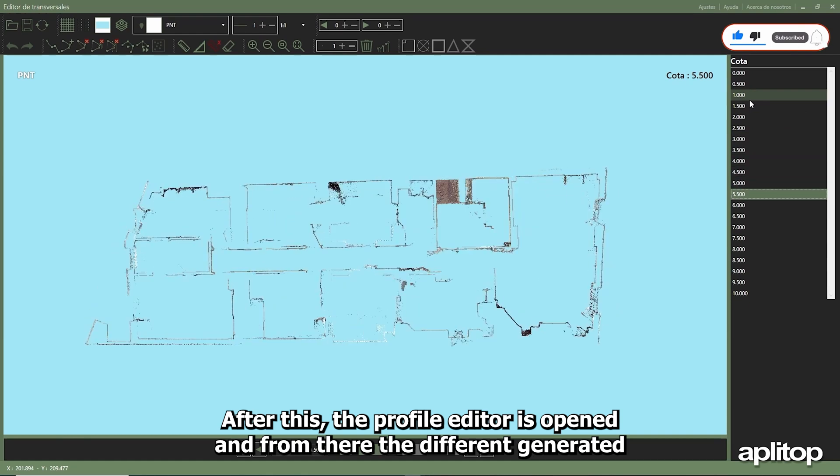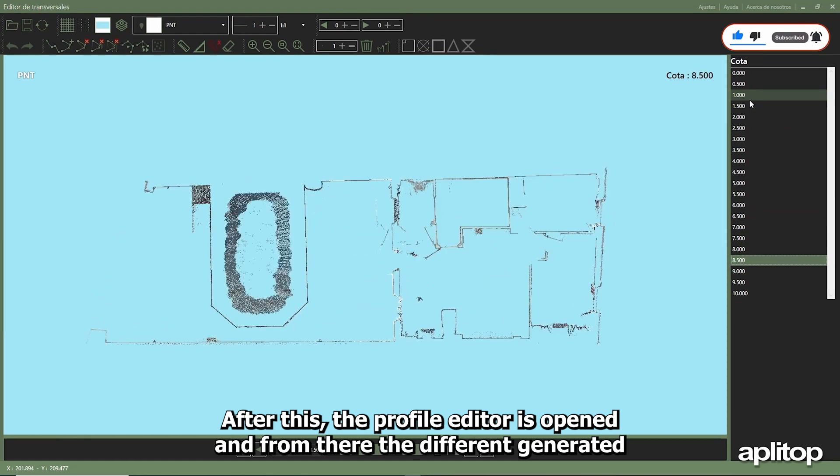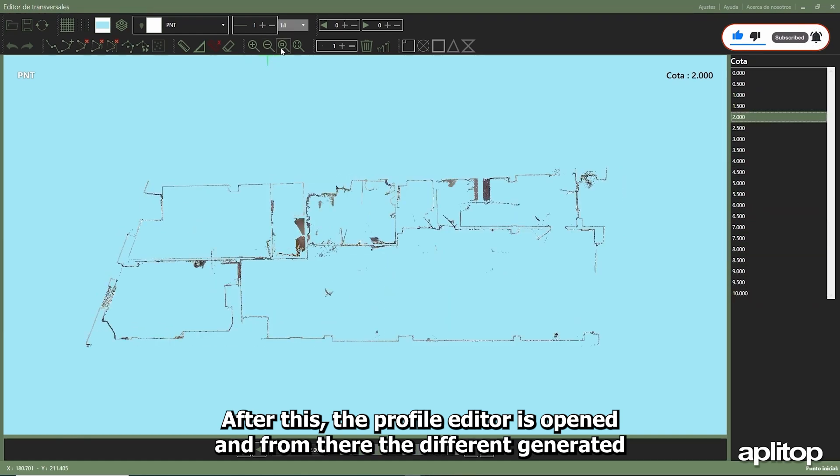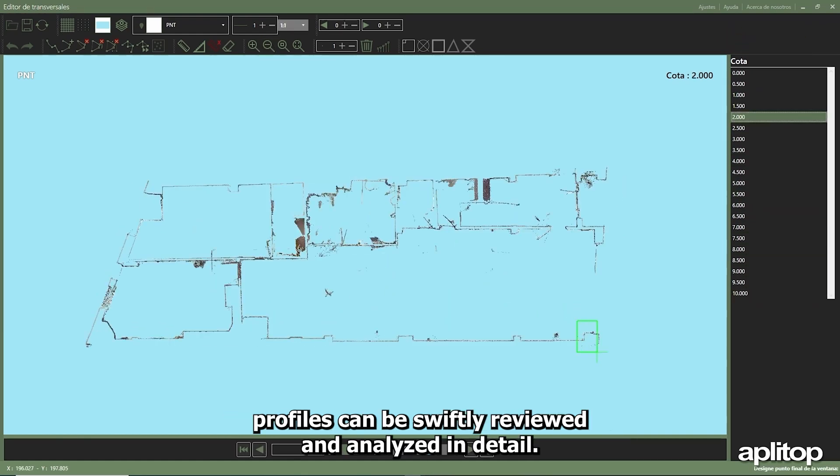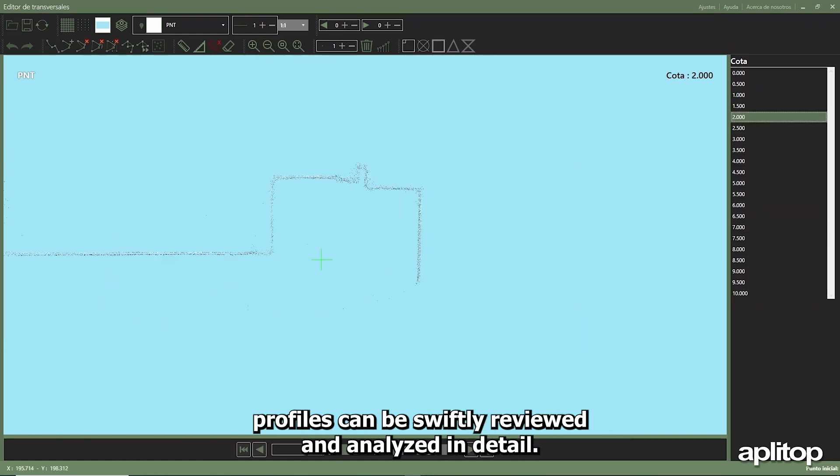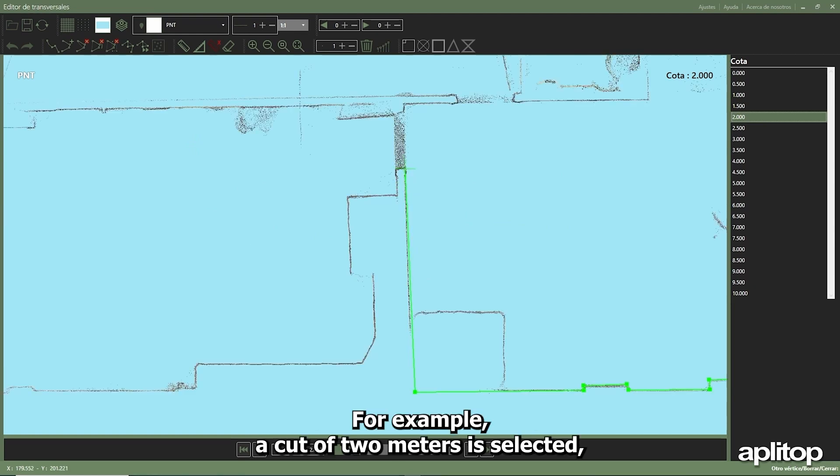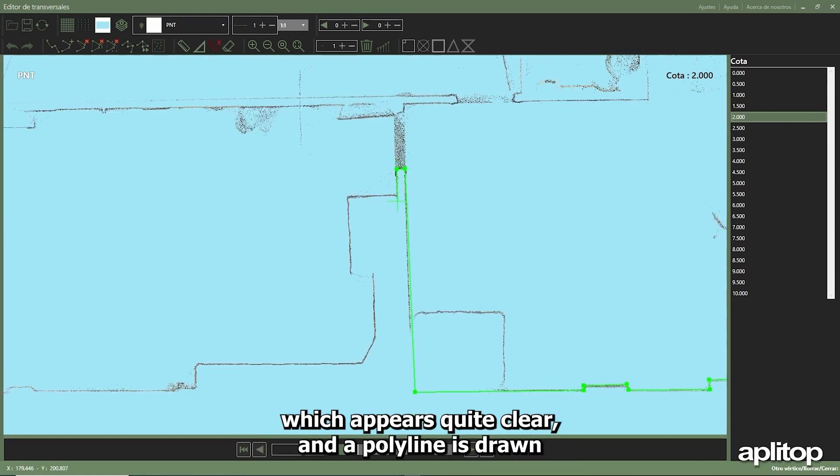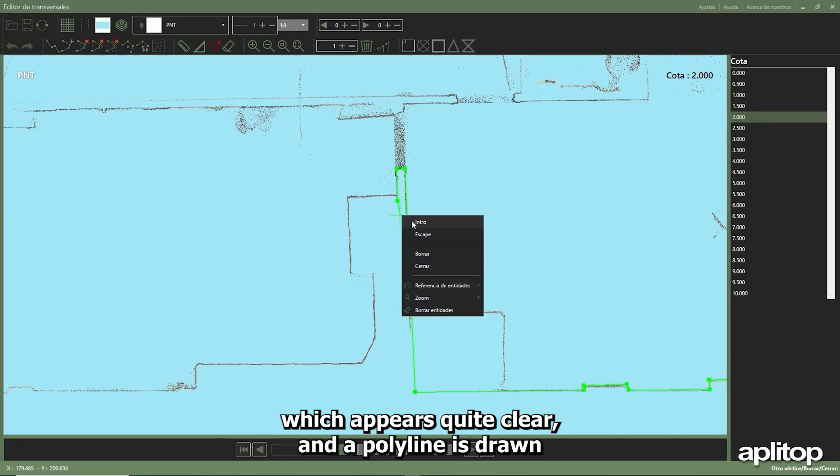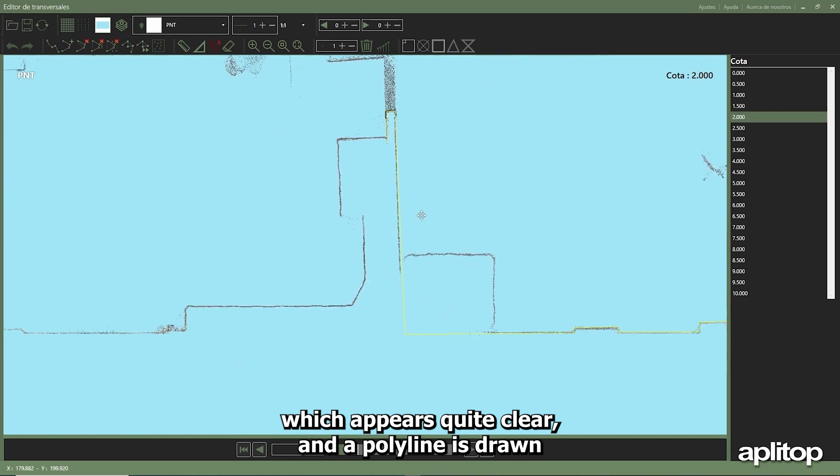After this, the profile editor is opened and from there the different generated profiles can be swiftly reviewed and analyzed in detail. For example, a cut at two meters is selected which appears quite clear, and a polyline is drawn following the points corresponding to the partition walls.